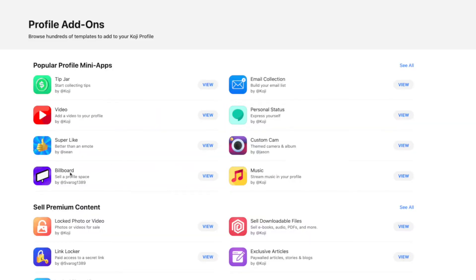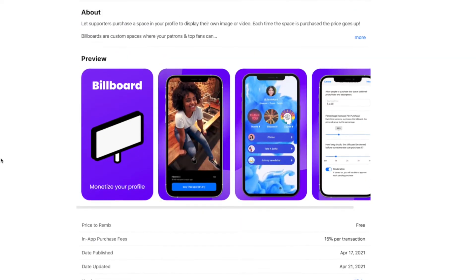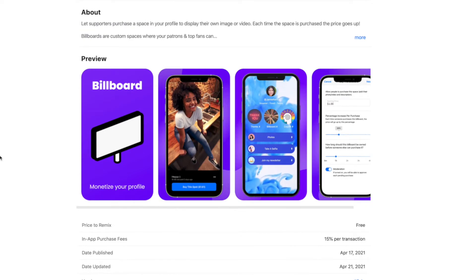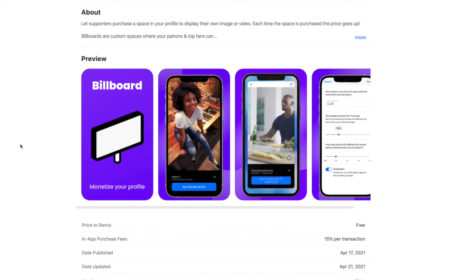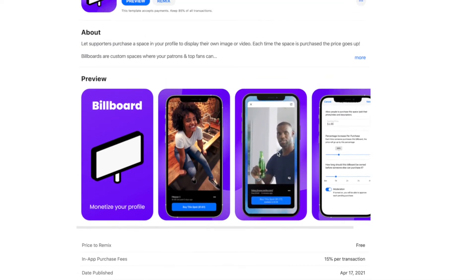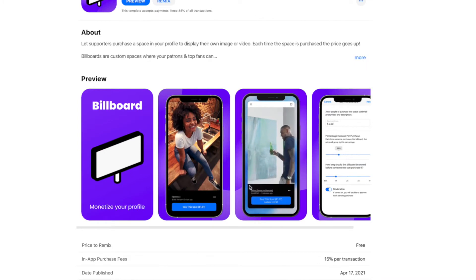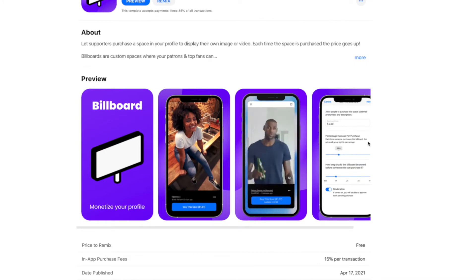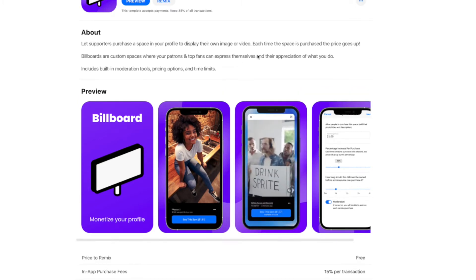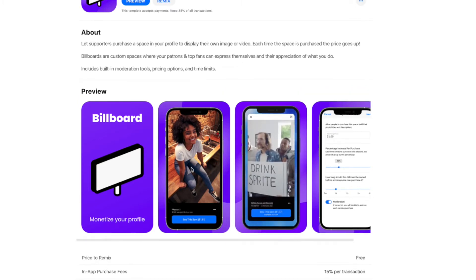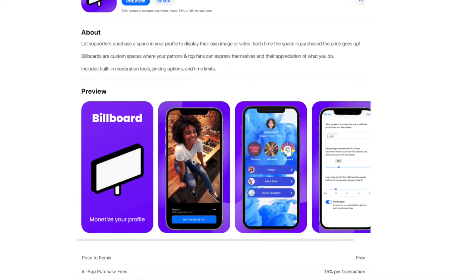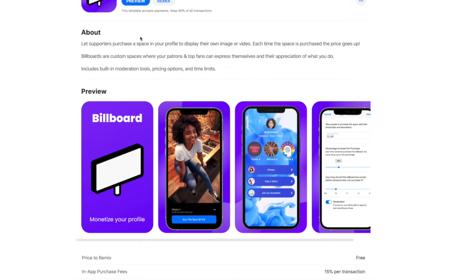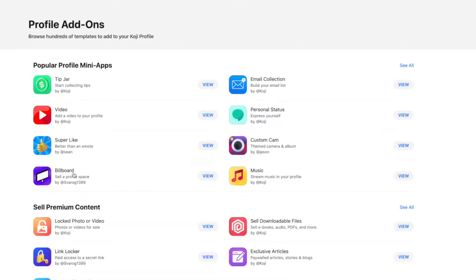You can add music. And this is really cool. This is Billboard. Your super fans can actually pay to appear on your Koji page. They can rent a little space where they leave a message or put a photo of themselves and give you even more support. What's even better is every time this space is purchased, the price of it then goes up. So it's almost got its own economy.